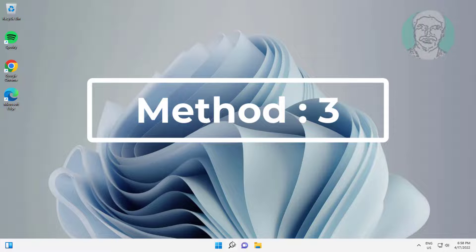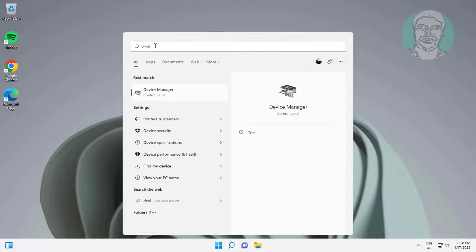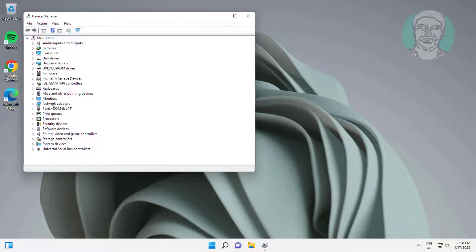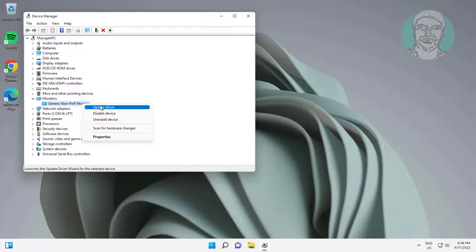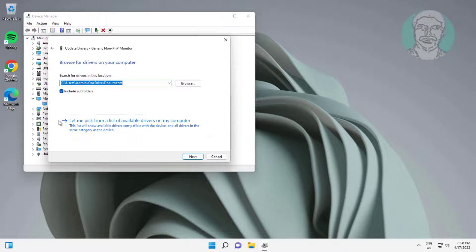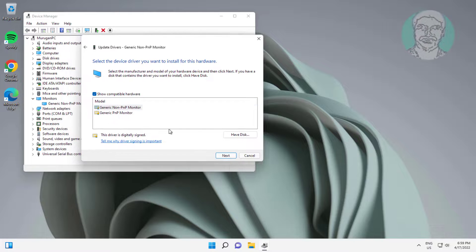The third method is to type Device Manager in the Windows search bar and click Device Manager. Click and expand Monitor, then right-click Monitor. Click Update Driver, click Browse my computer for drivers, click Let me pick from a list of available drivers on my computer, select the model, and click Next.